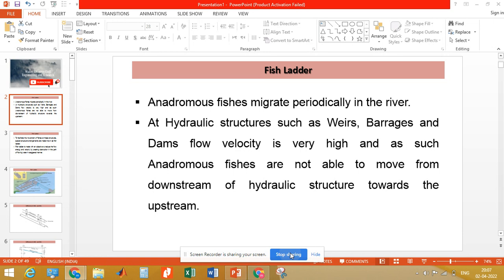Due to this, a lot of energy is dissipated and the kinetic energy of the flow is reduced, so fish can easily move from downstream towards the upstream using the fish ladder. In this region the flow velocity is low, so the fish can easily reach there and then move further upstream. In this way a fish ladder is constructed to help fish move from downstream to the upstream of hydraulic structures in the case of small dams, barrages, and weirs.